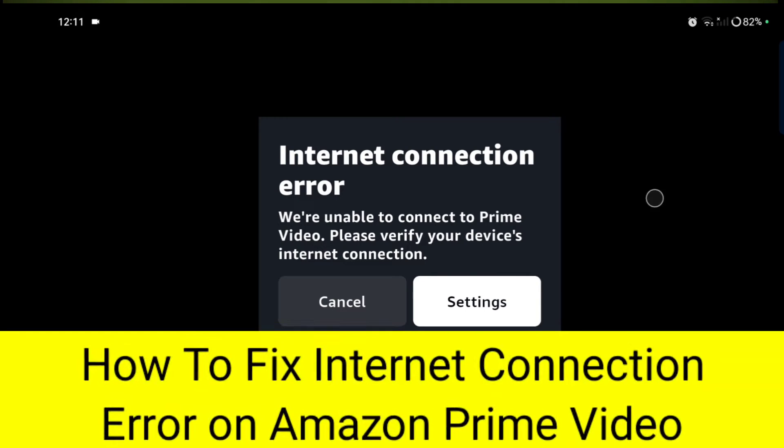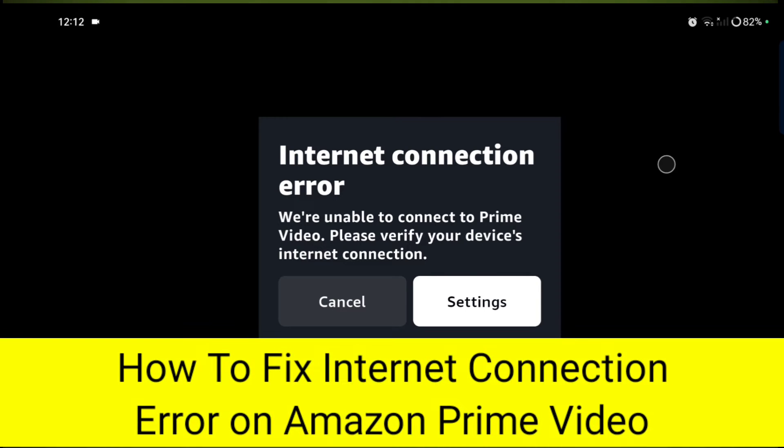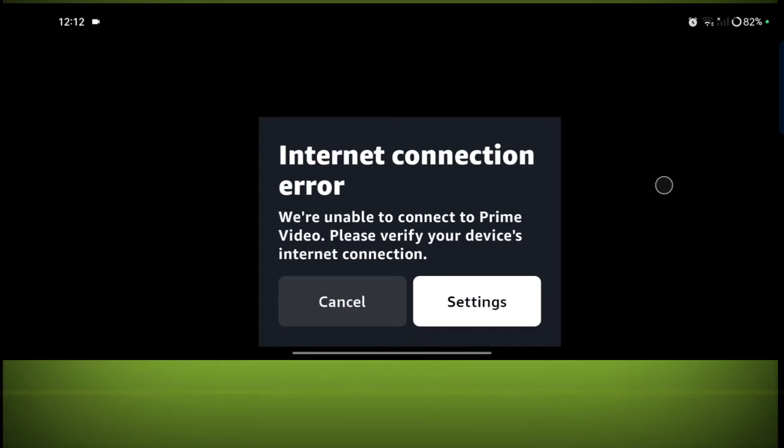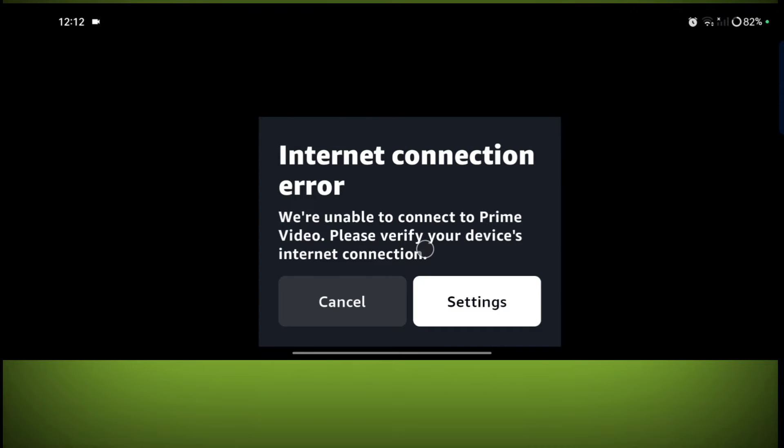Whenever you open any video or web series on Prime Video, you get an error: Internet connection error. We are unable to connect to Prime Video. Please verify your device's internet connection. So how to fix this error?